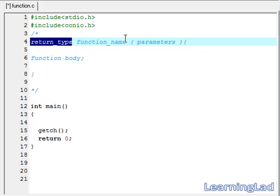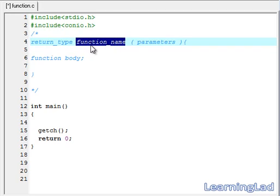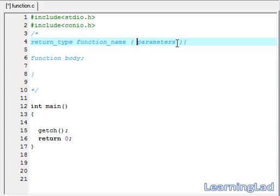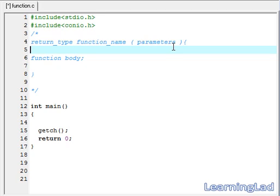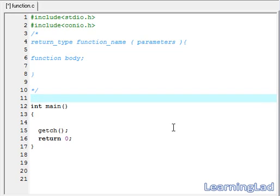The next thing is the function name — every function should have a name, specified after the return type. Within the parenthesis, we have to specify the parameters for the function. A function can take any number of parameters; if you want to pass around 10 parameters, you can do that. Let's see how we can use a function in our program.